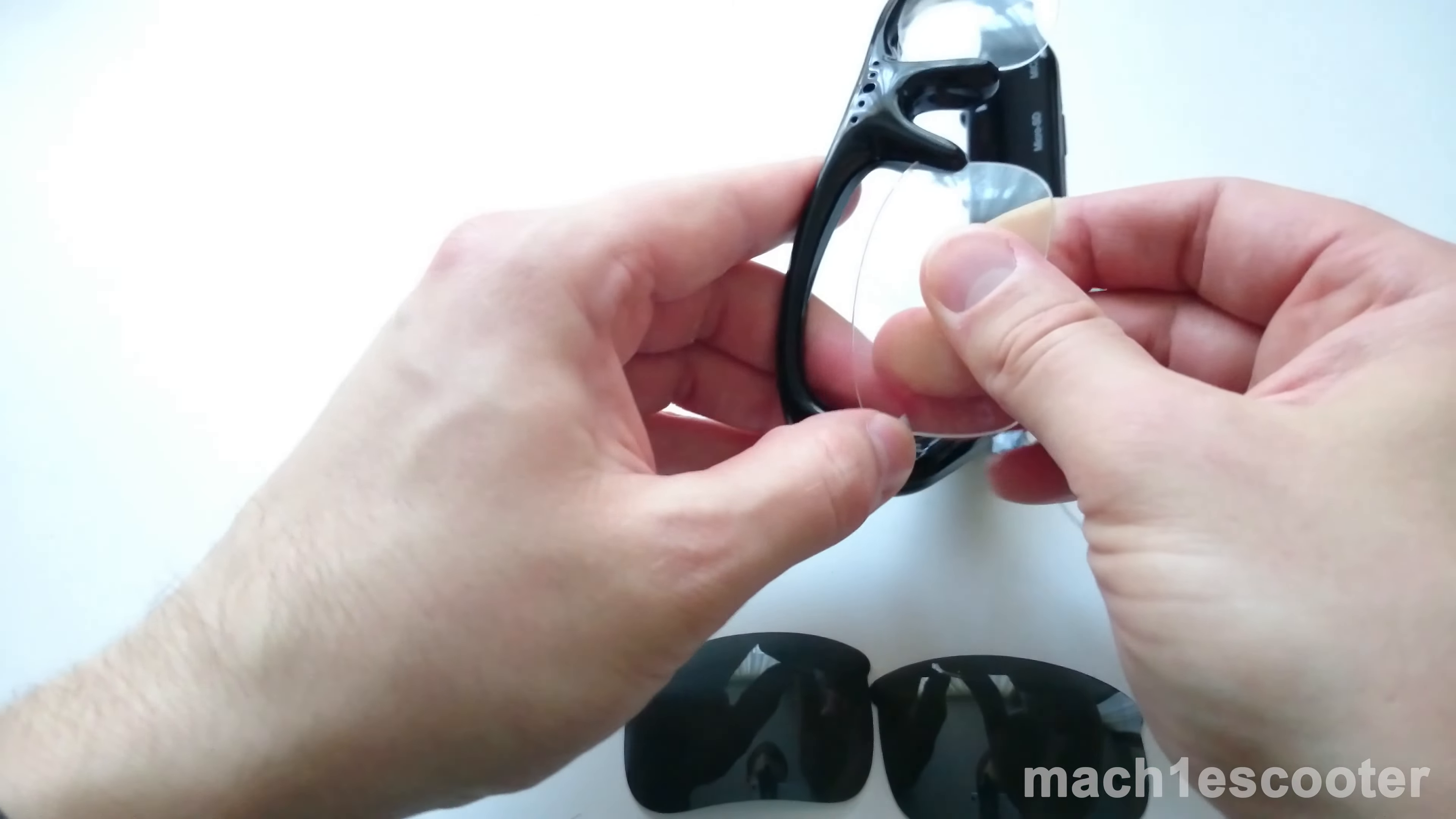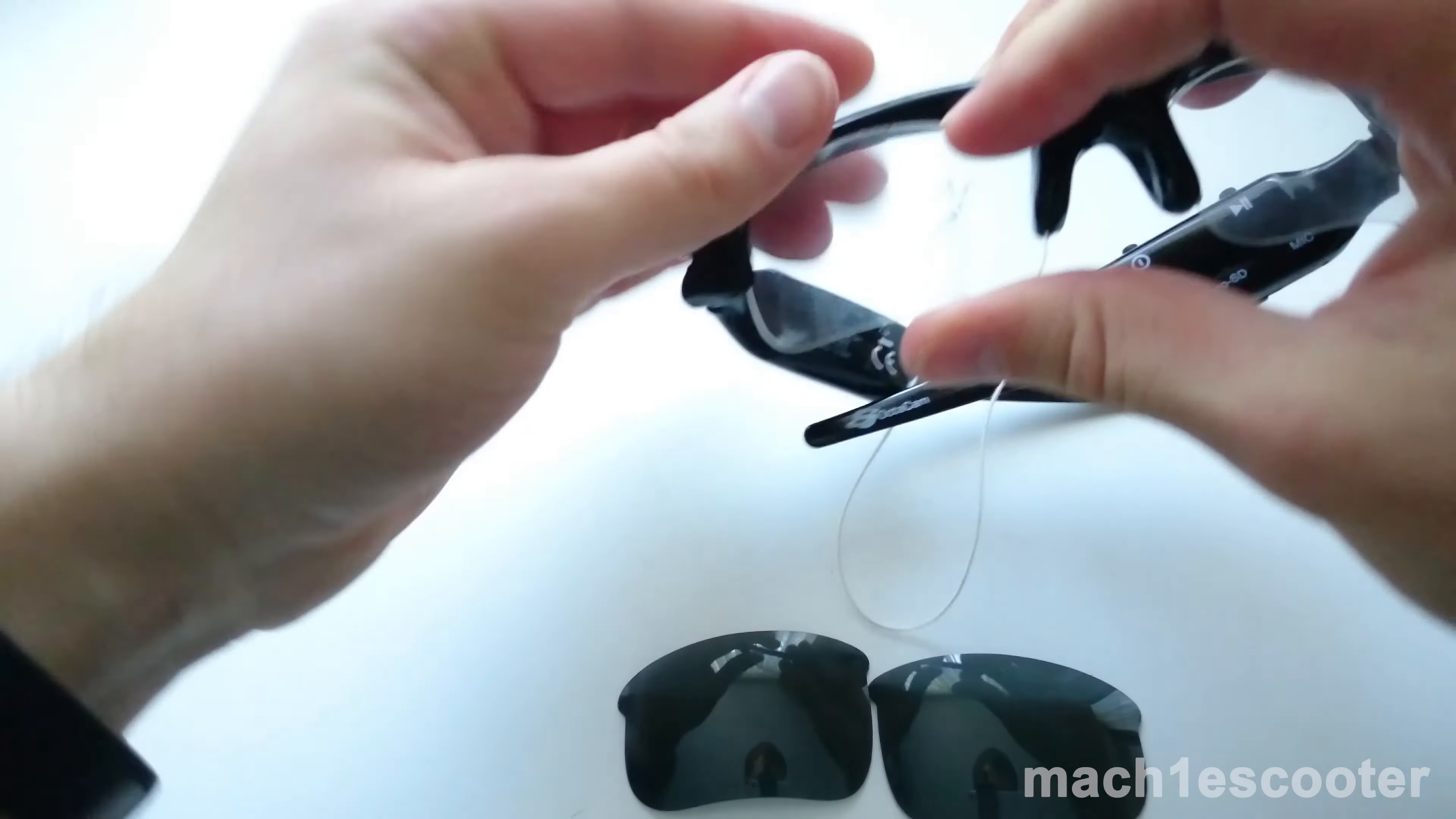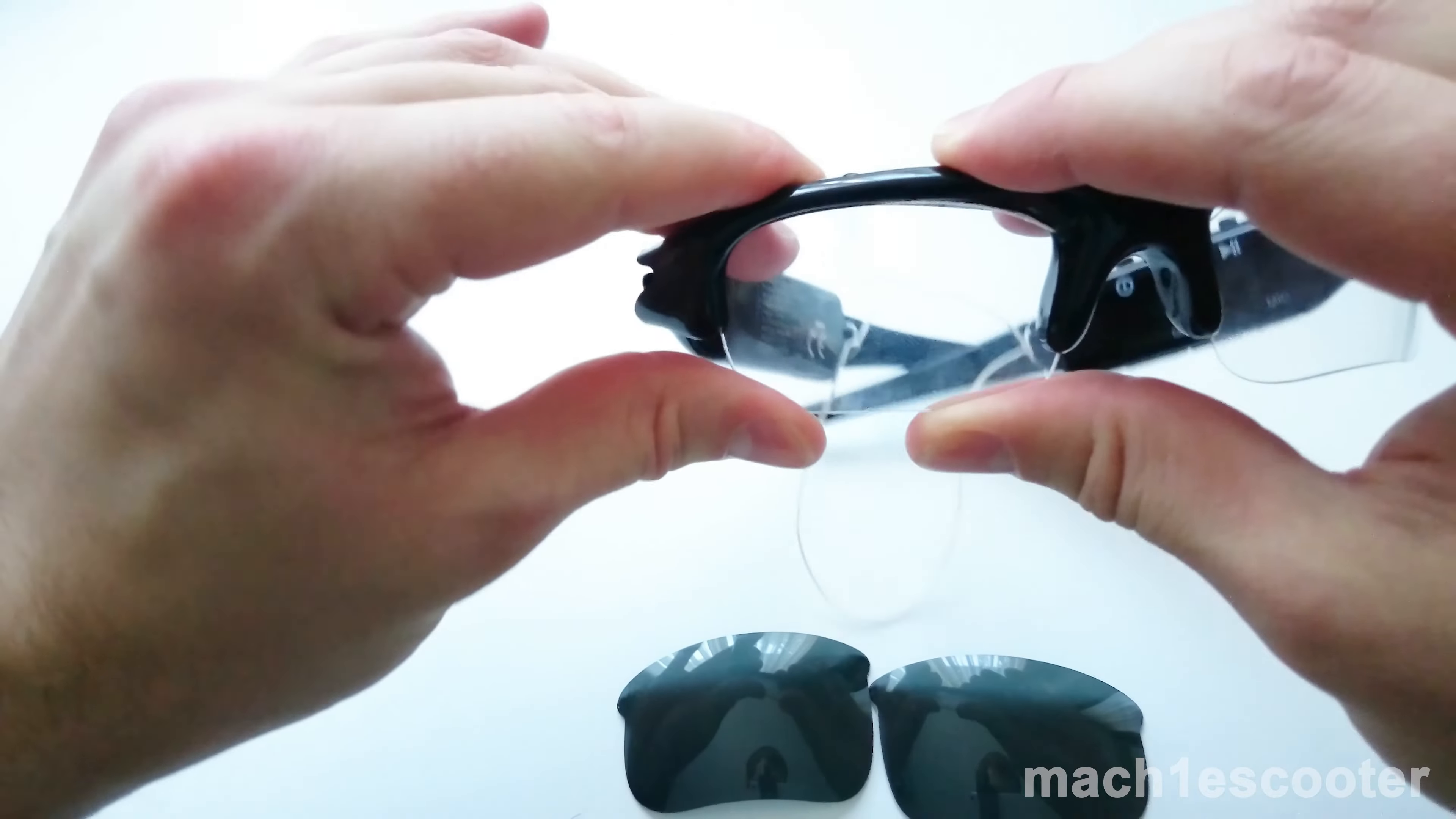Hopefully, you'll be luckier, but I haven't managed to slide them in completely. As you can see, there is a small gap.